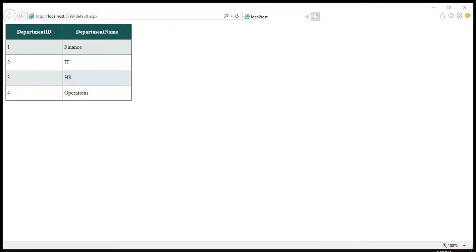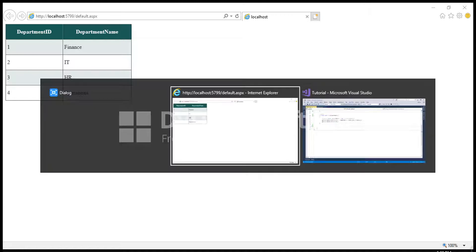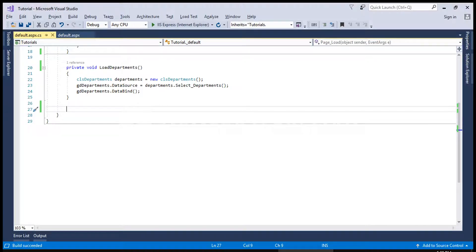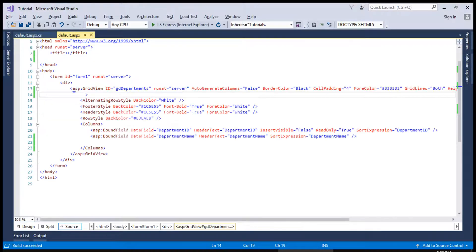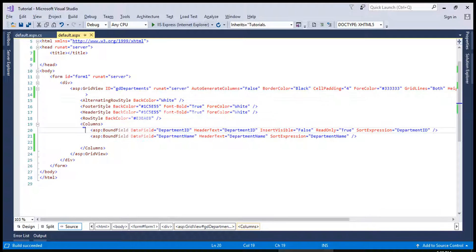Hi, in this video we will see how we can use row data bound command and normal HTML to assign attributes to any link button which is inside a GridView and what is the difference between that.